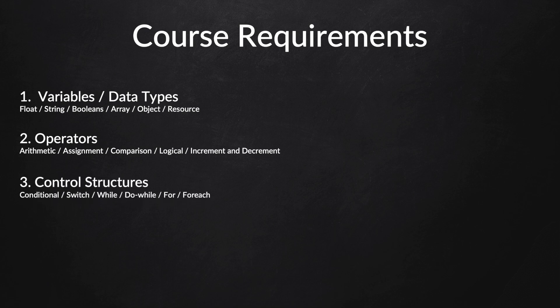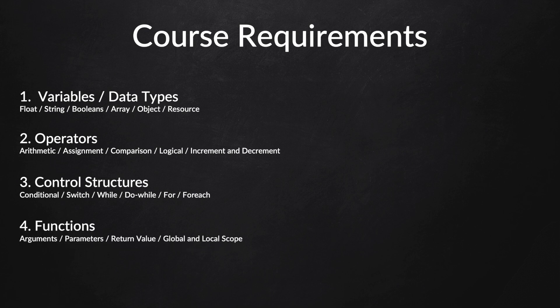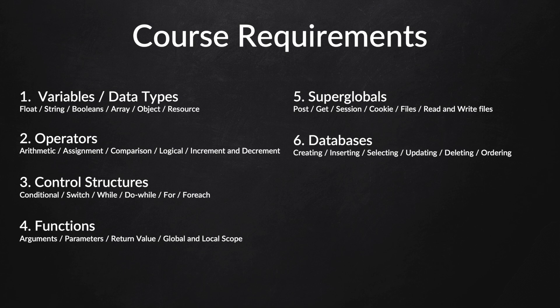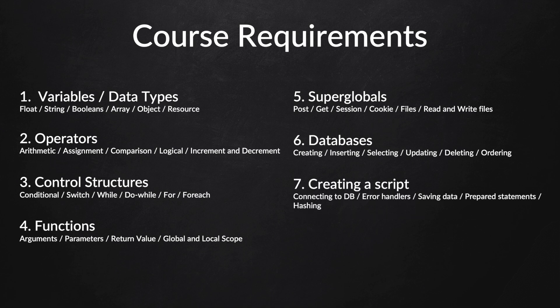You need to know how to create a database, how to insert data, how to select it, update it, delete it, or order it. You need to know how to create a script, so I expect you to know how to connect to a database, how to work with error handlers, how to save data, how to create prepared statements, and how to hash passwords.